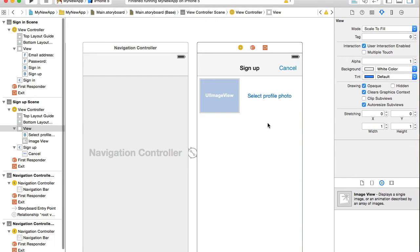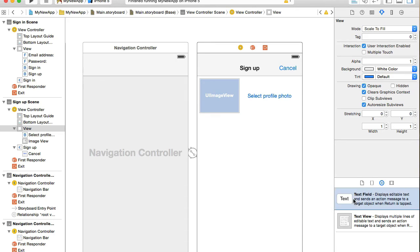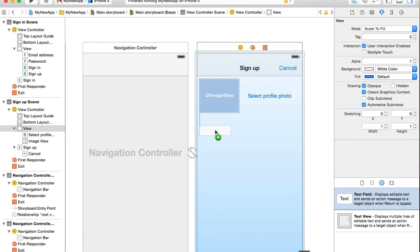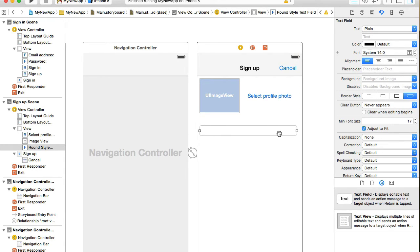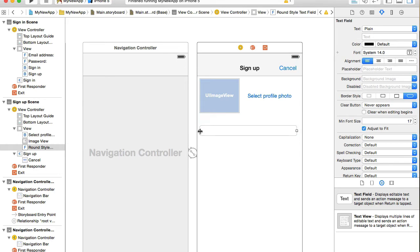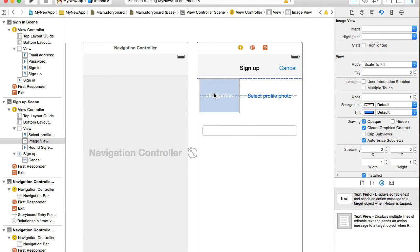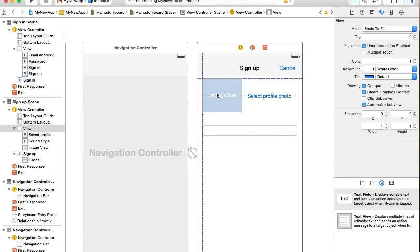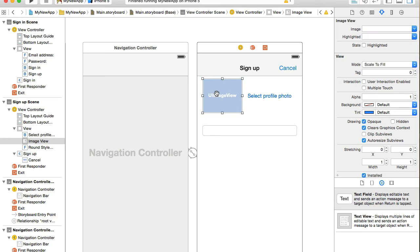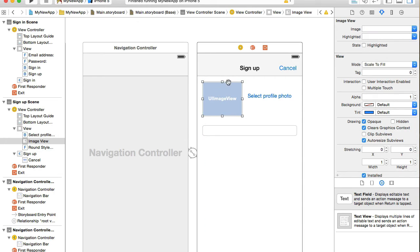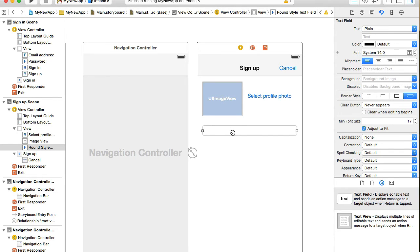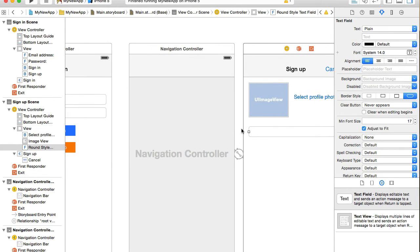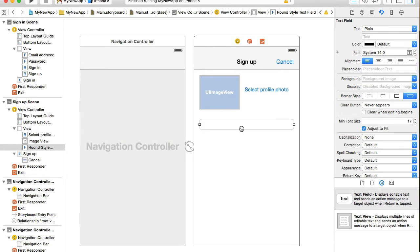Now I need text field. First text field will be for email address. With the text field selected, I will go to attributes inspector and add placeholder email address. I will also add clear button as always visible.